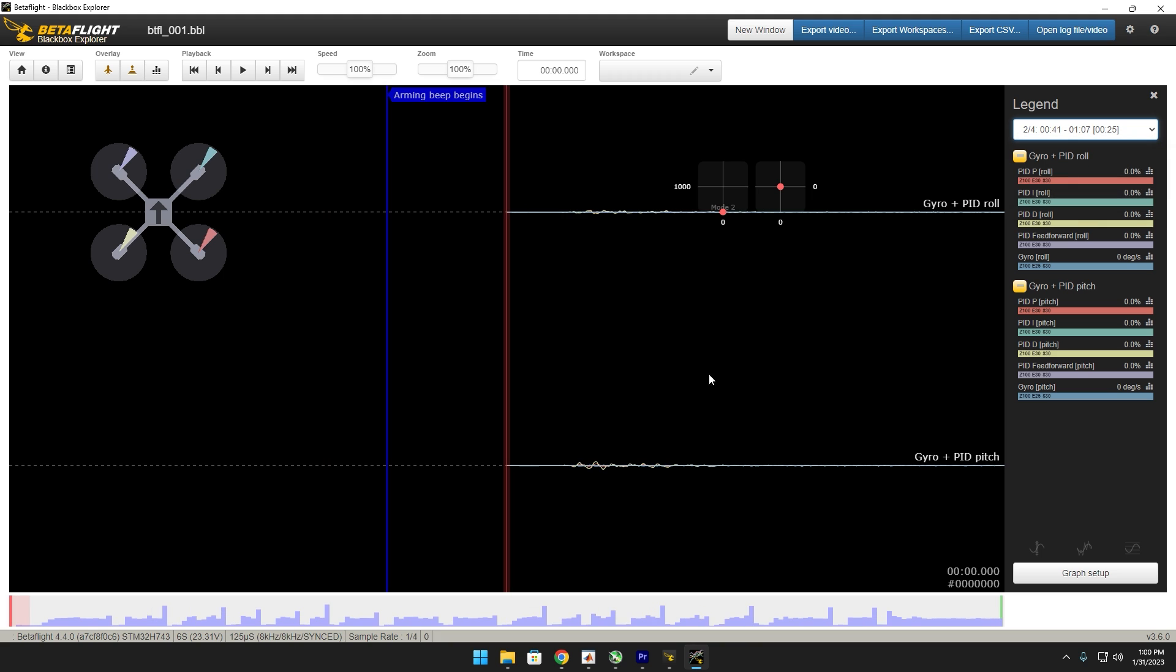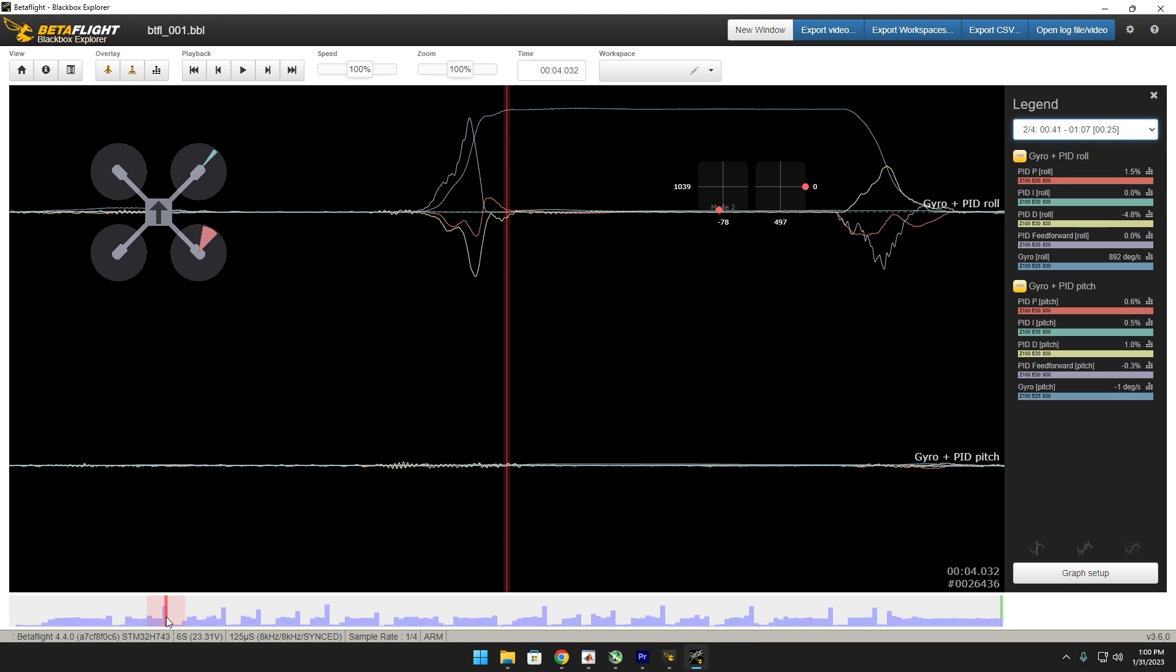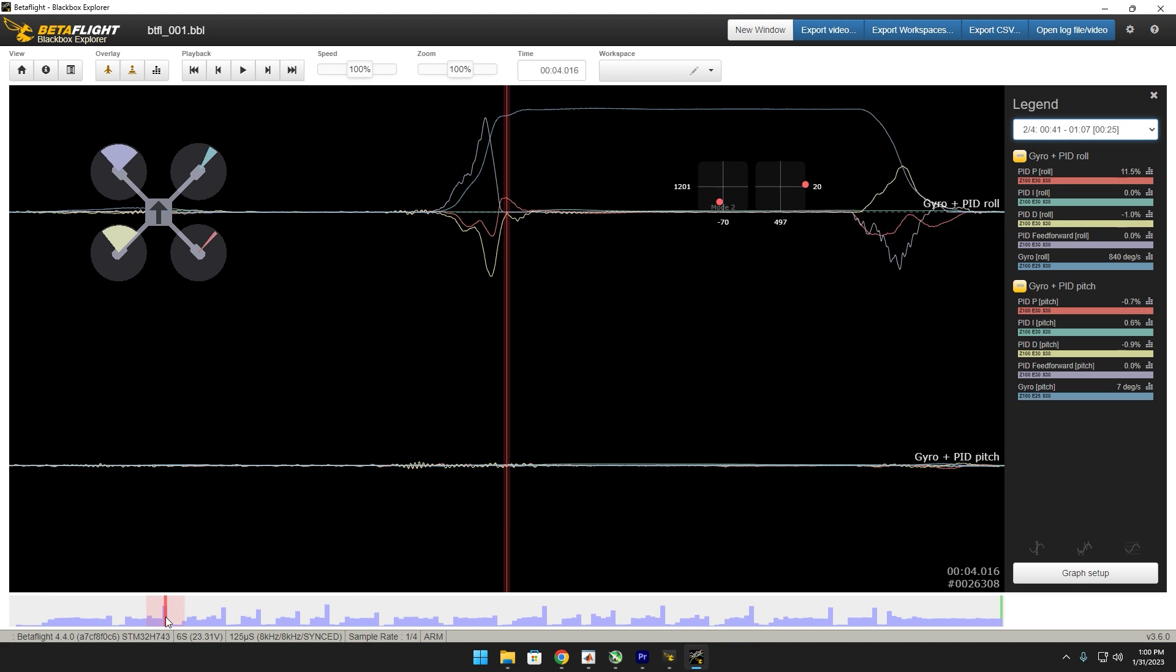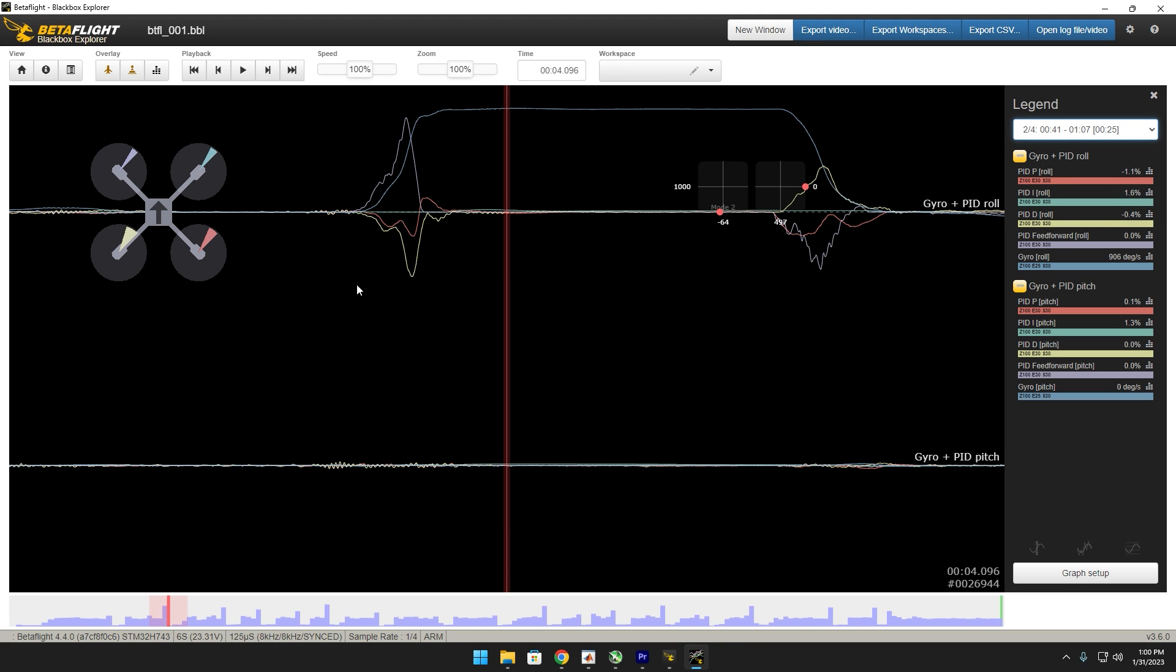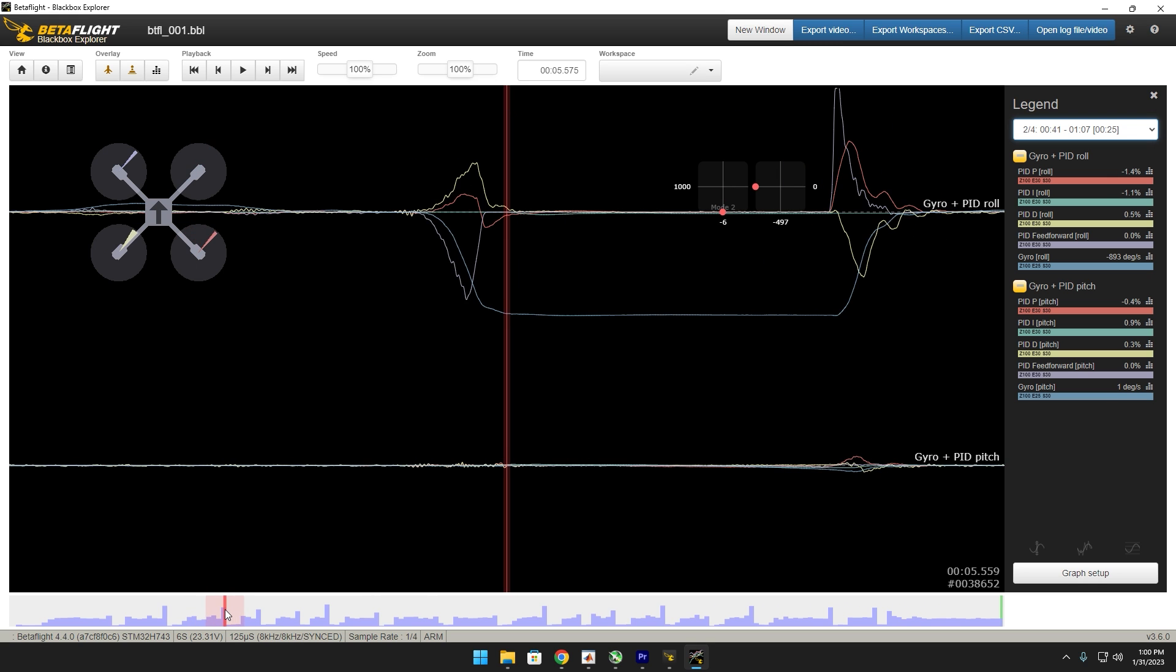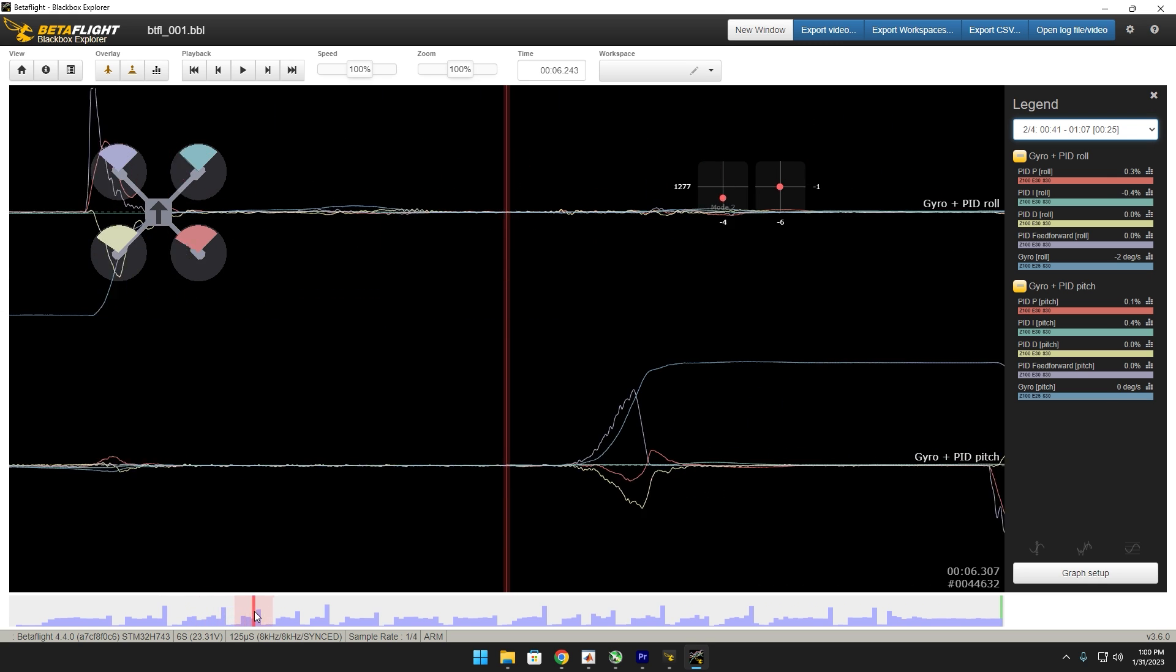So it looks like in my case, feed forward is best going to be left at one on the slider. As you can see, this is resisting, or P term is resisting the feed forward, but at the same time it actually catches up at the end.